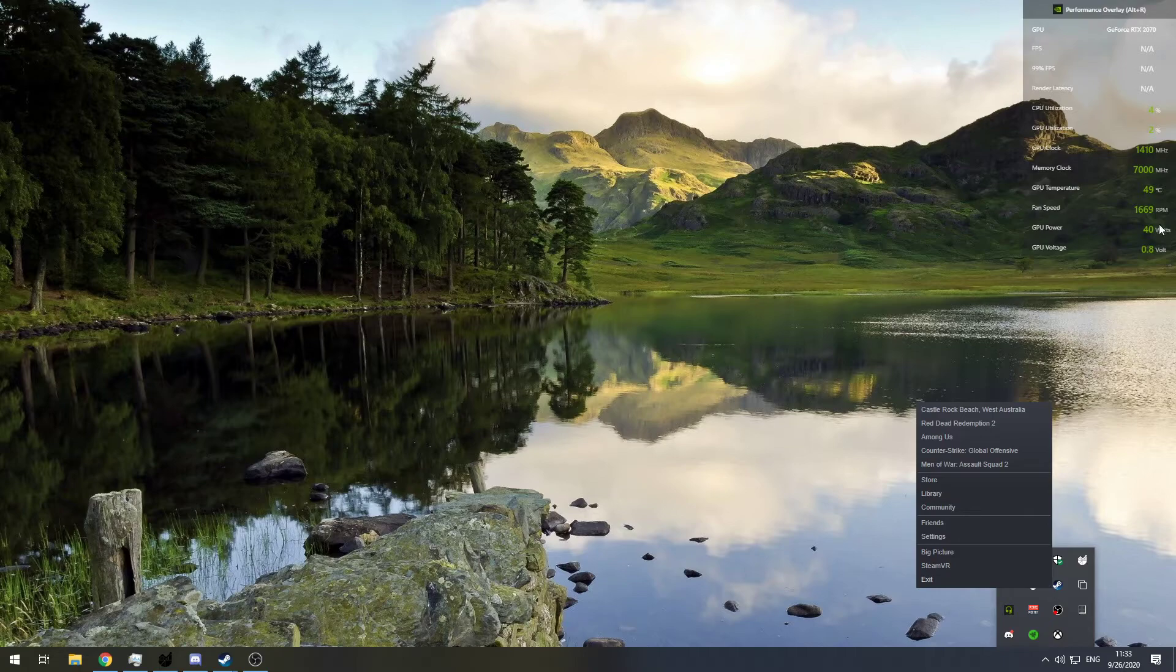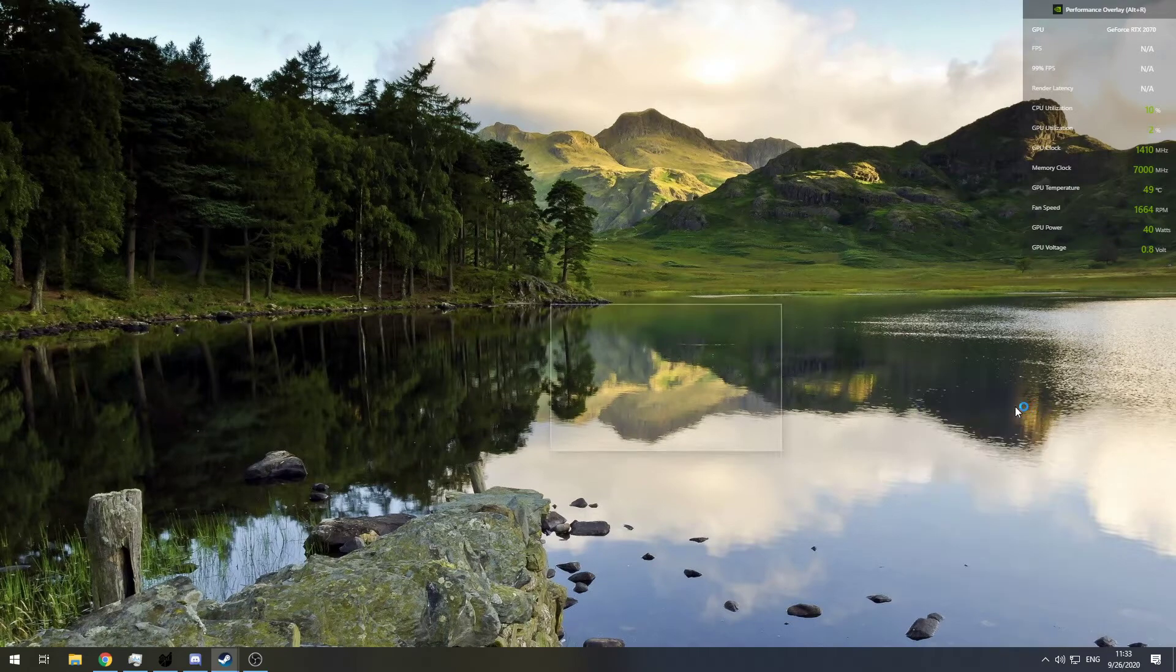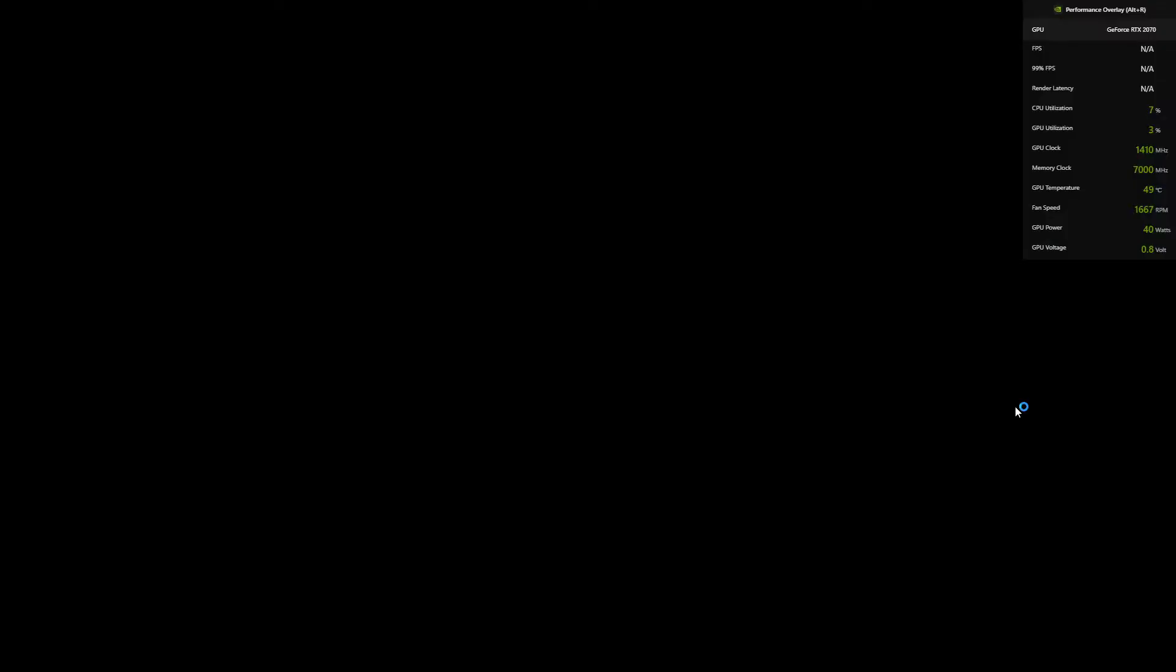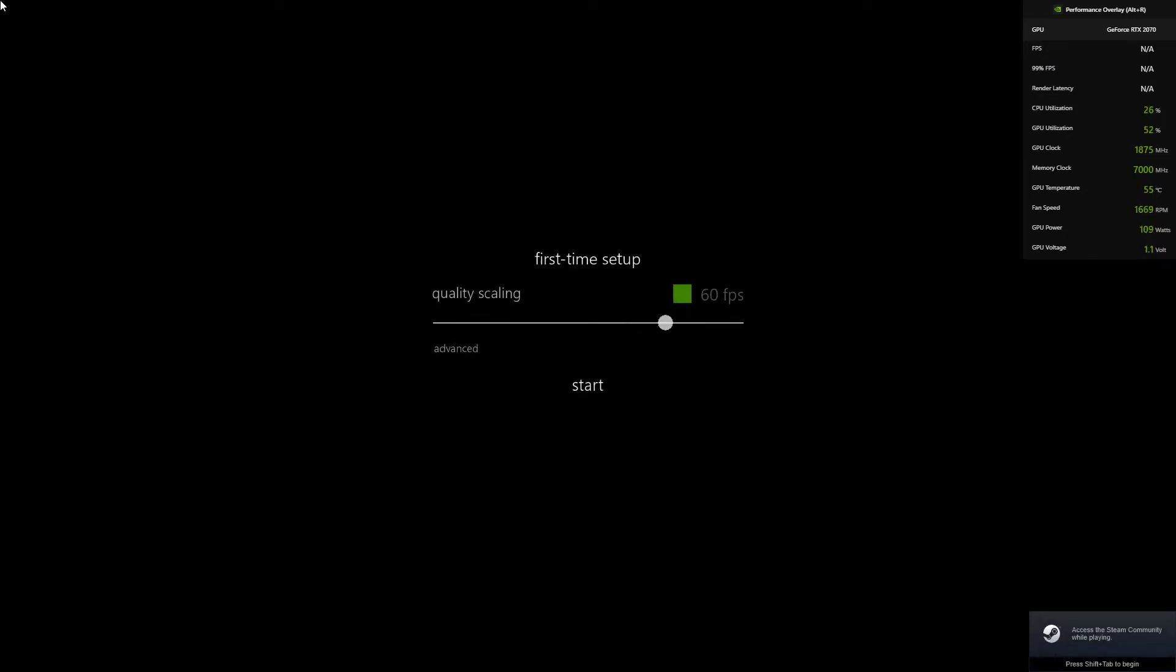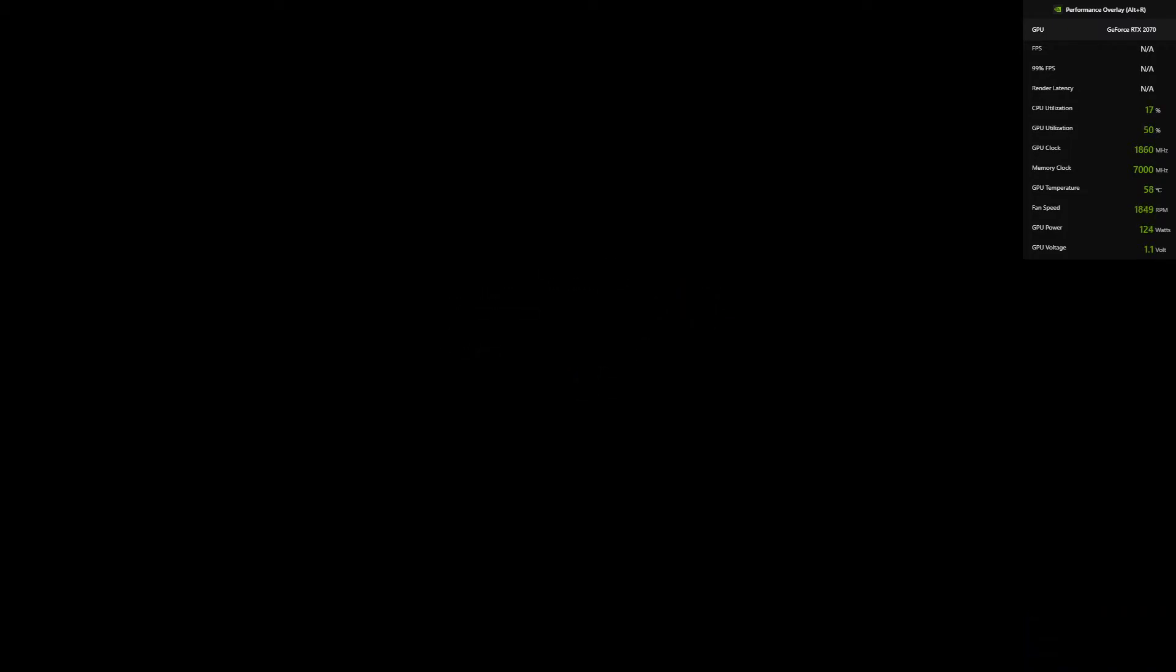So we're going to try with this game, Castle Rock Island in West Australia, just to make sure if the overlay is working fine. 60 FPS, yes. I guess that's about it.